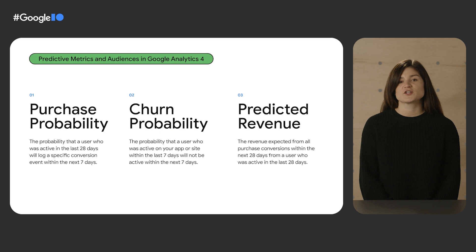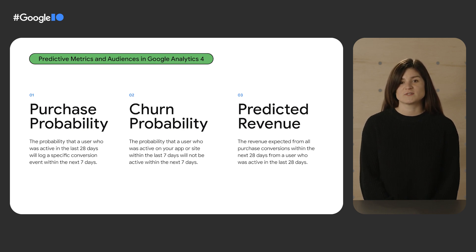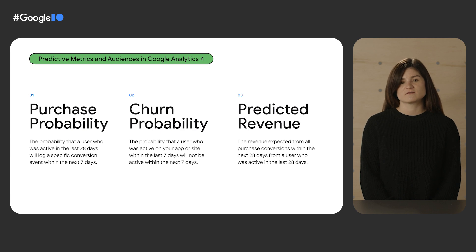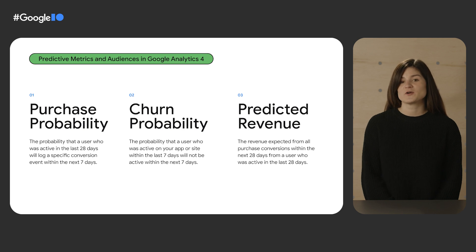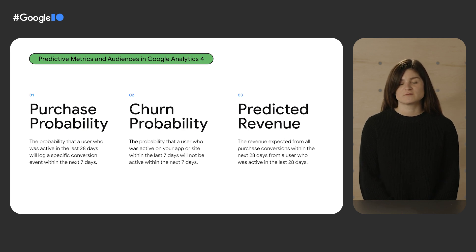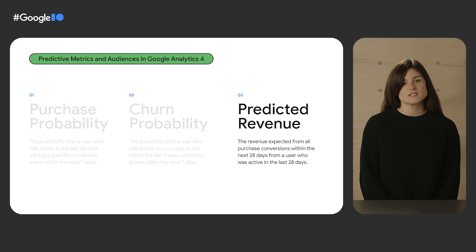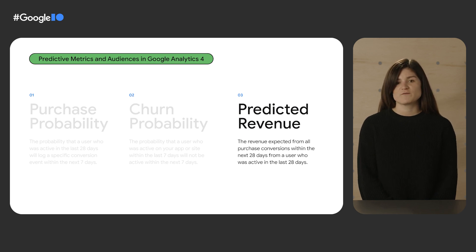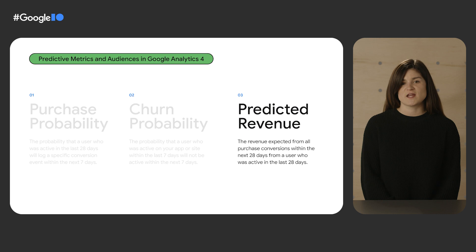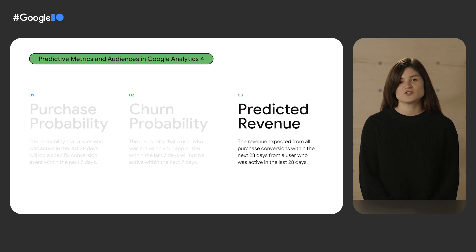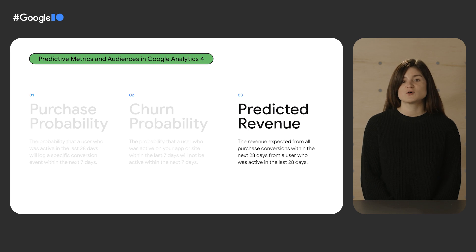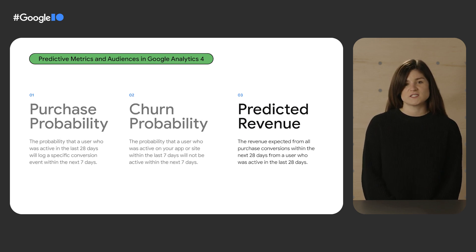You can build an audience using the churn probability metric to reach both likely seven-day churning users as well as seven-day churning purchasers, which is purchasers that are not likely to visit your app or website again in the next seven days. You might reach out to a churning purchaser with an upcoming sale or a coupon code to encourage them to return to the site. Lastly, the predictive revenue metric predicts the revenue expected to come from all purchase conversions within the next 28 days. You can use this metric in an audience definition to reach the set of users that will drive the most revenue for your business over the next 28 days.